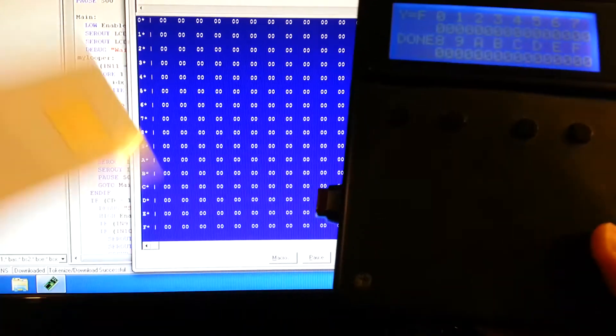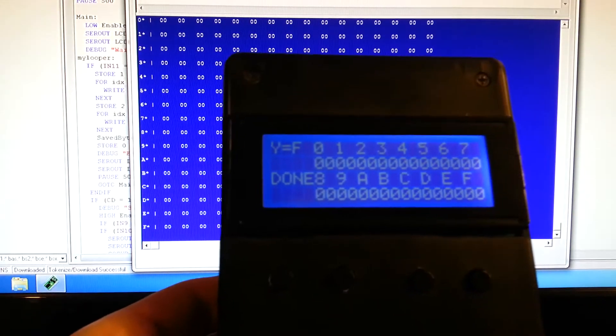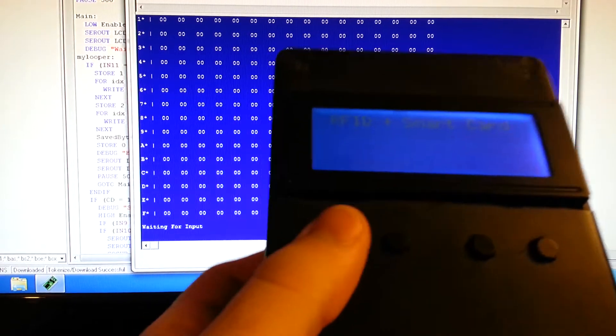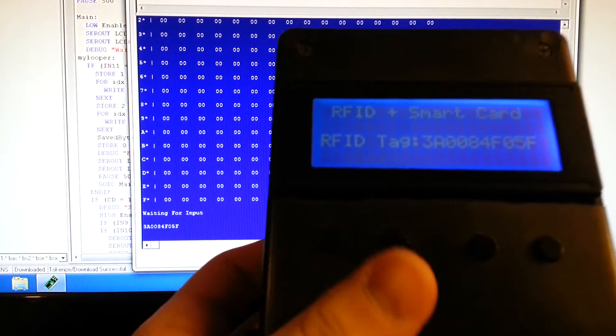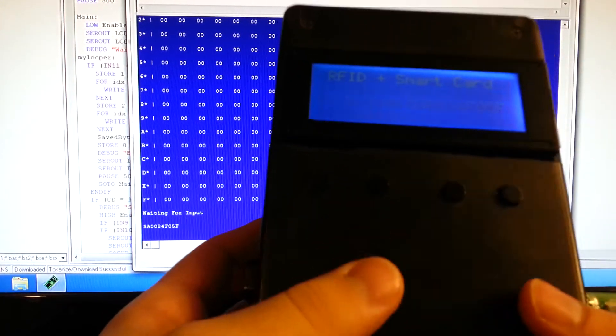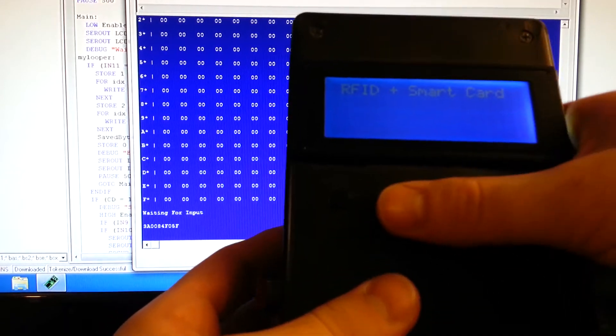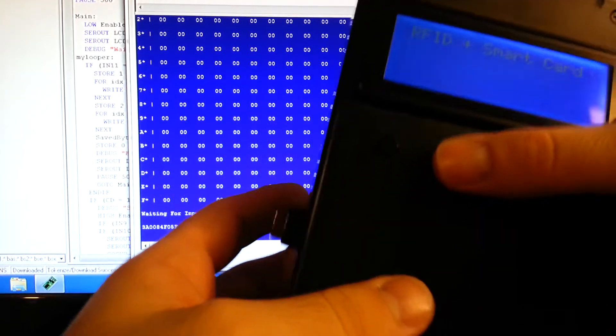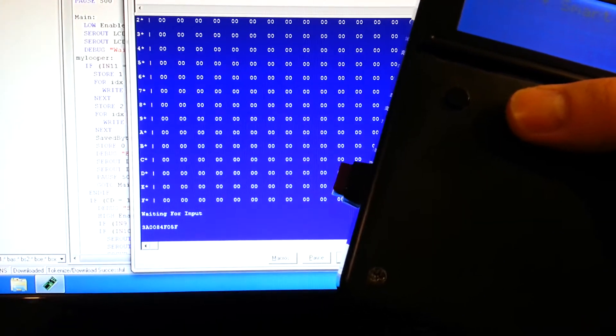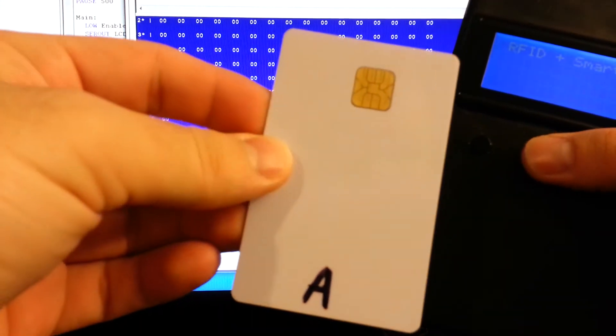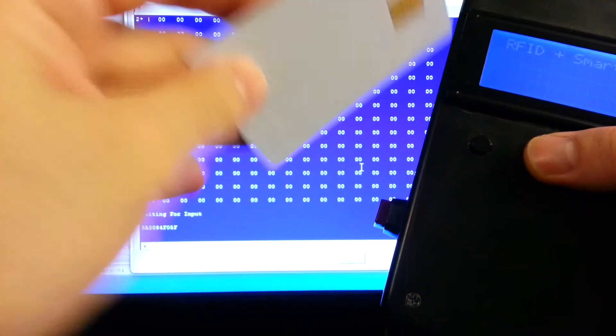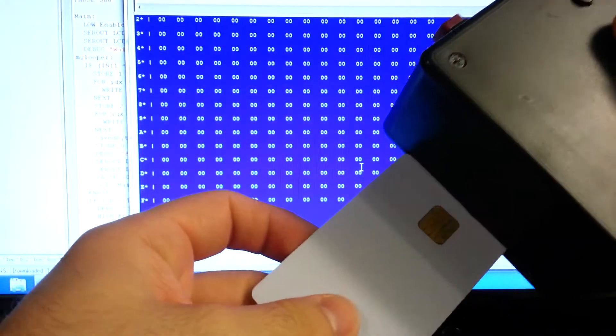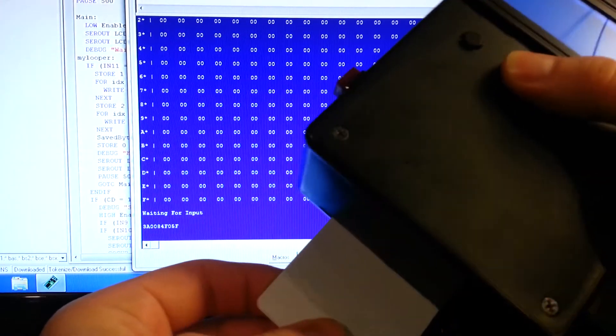Done. Pull it out. I'm just going to go ahead and register another RFID tag just to make sure. Now the second button, if you hold that and insert a smart card, it's going to copy from the EEPROM onto this card. So now we'll get some data on this card.